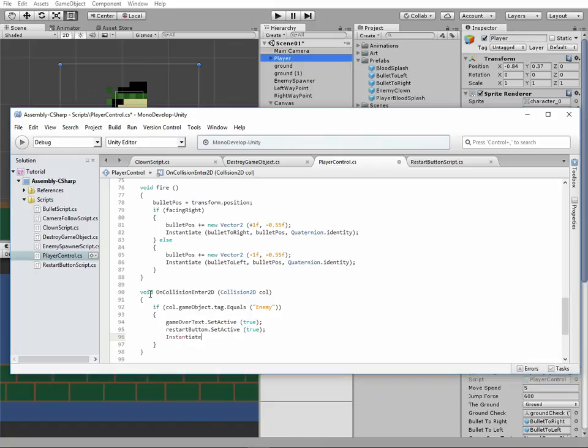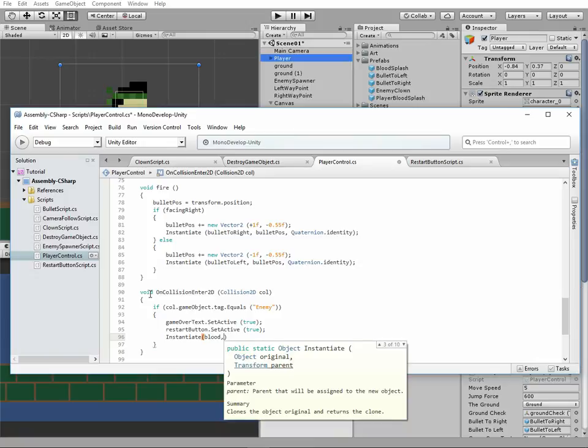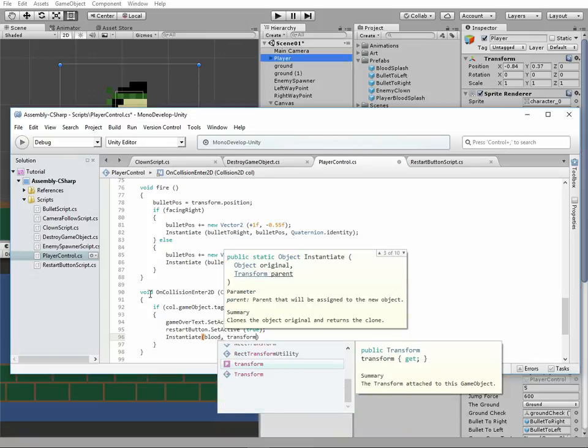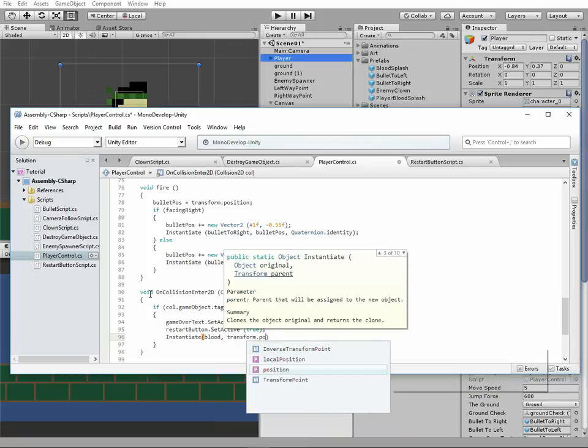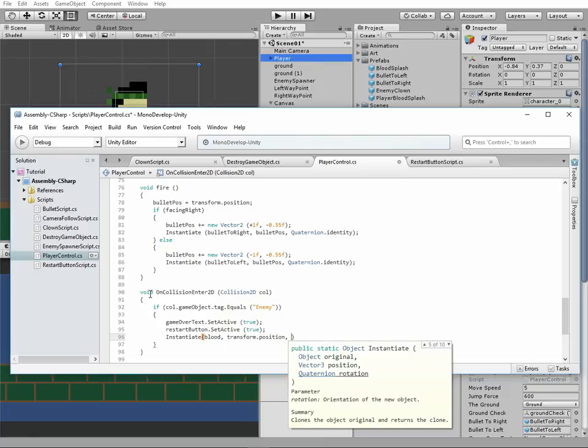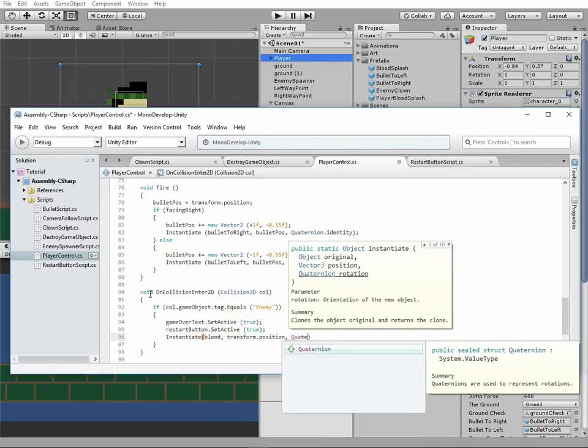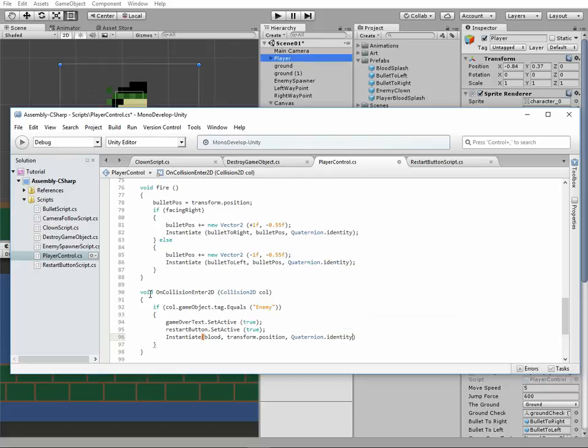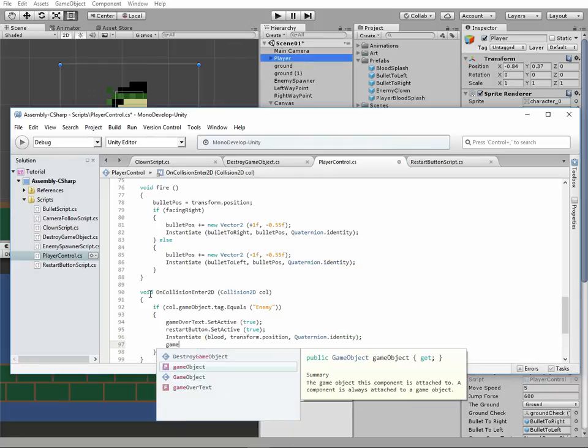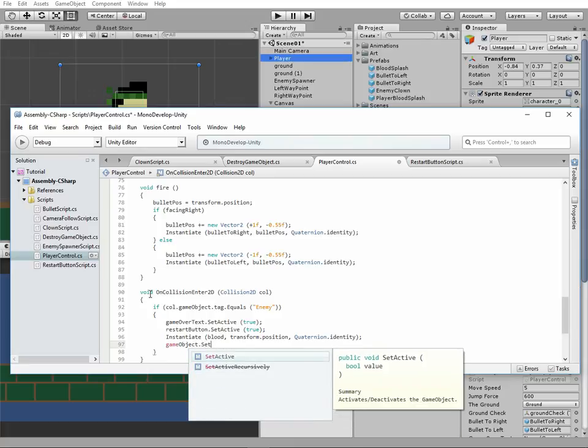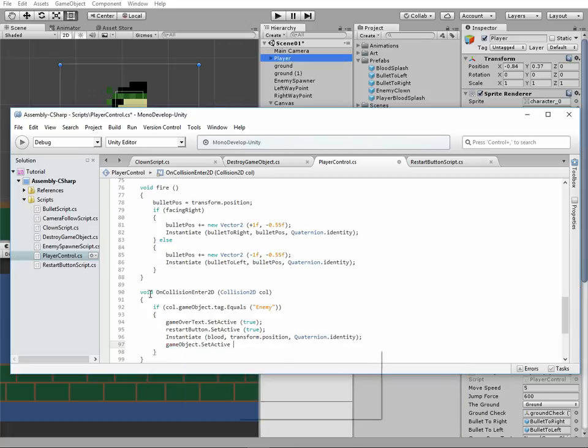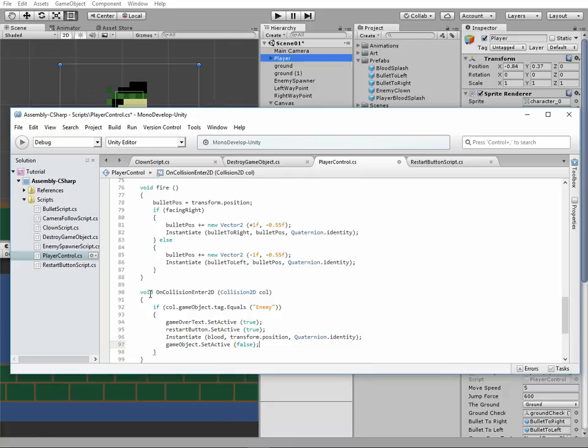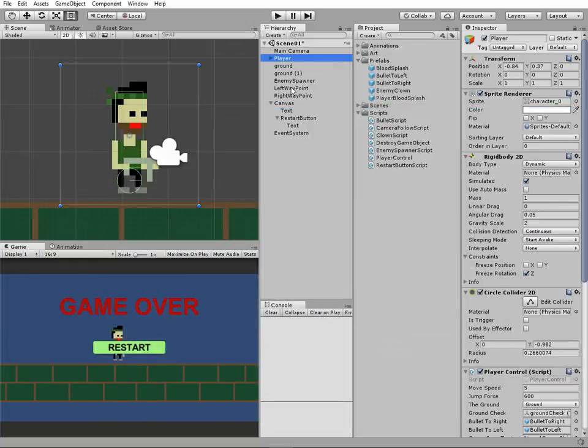Then set GameOverText and RestartButton to active state. Instantiate player blood splash. And set this current player game object to inactive state, because it's dead. We can't destroy player game object in this case, because our main camera uses it as a target. If we destroy player game object here, then there will be an error, and Unity will start to worry about it and send us a lot of warnings in console. Save the script.